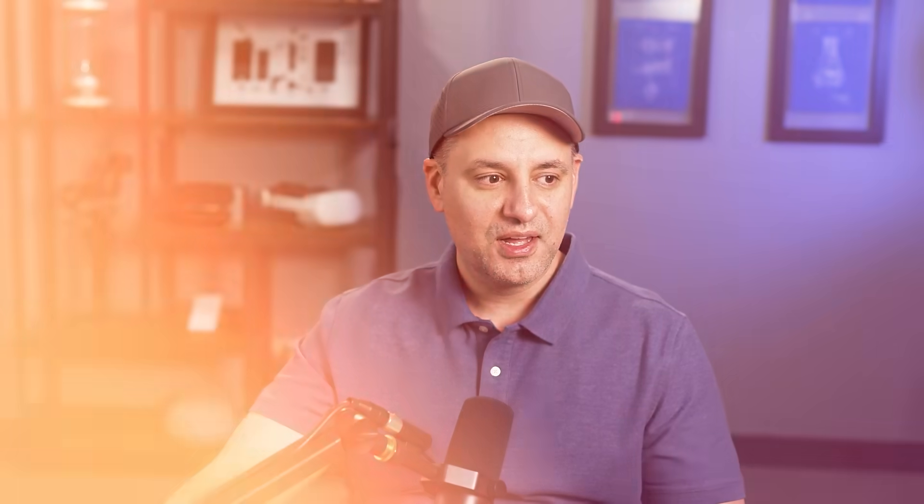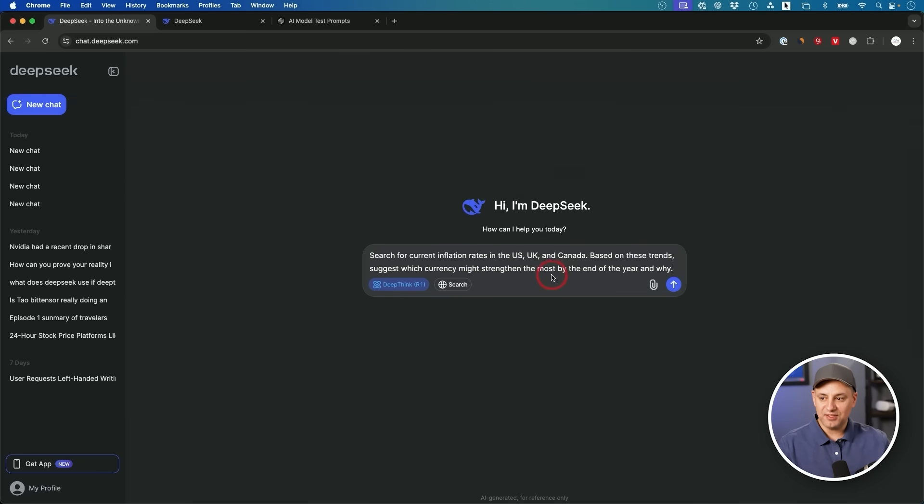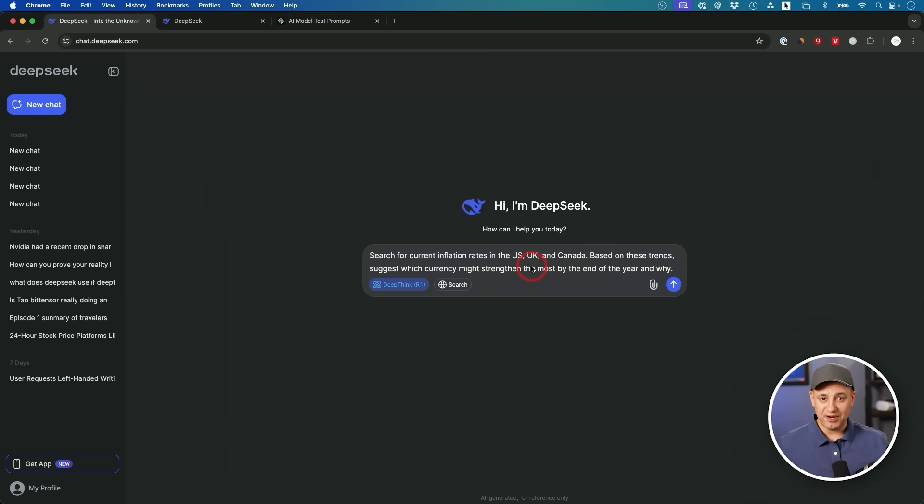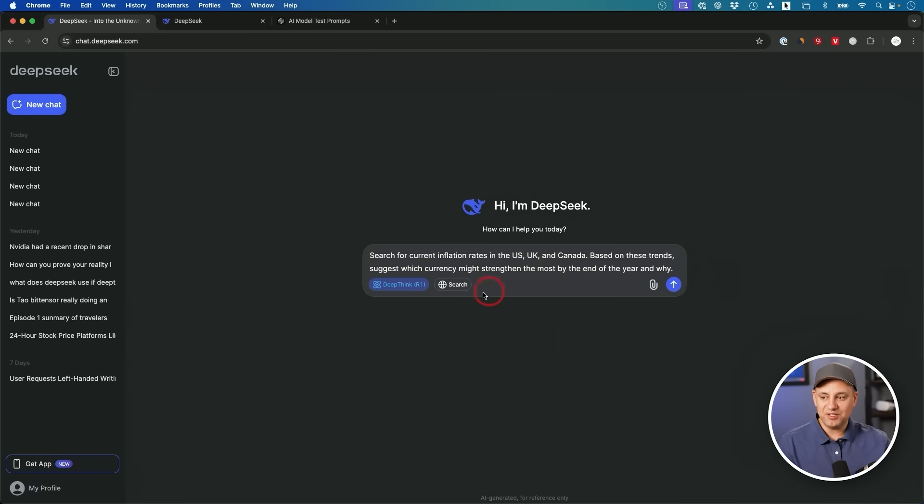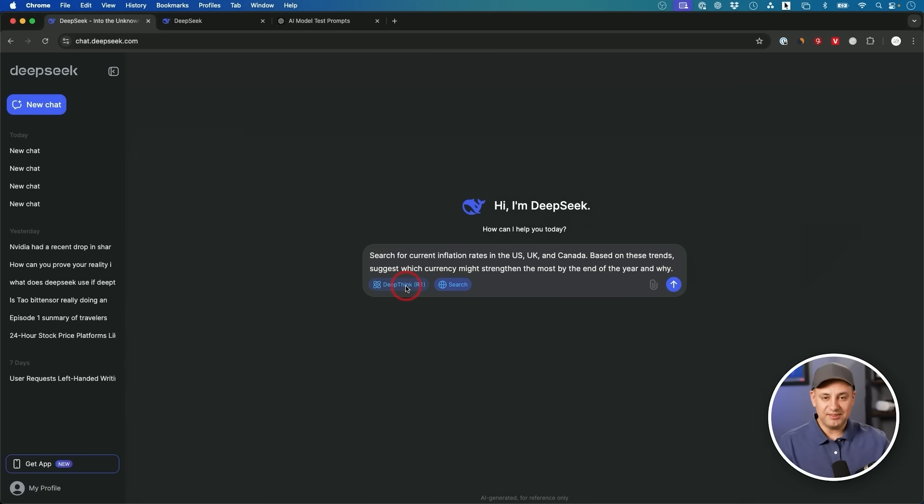Why would you want to use a reasoning model? Let me show you a really good use case. I'm going to search for current inflation rates in the US, UK and Canada. Based on these trends, suggest which currency might strengthen the most by the end of the year and why. This question is going to require a lot of thinking, right? So typical ChatGPT response is not going to be good enough.